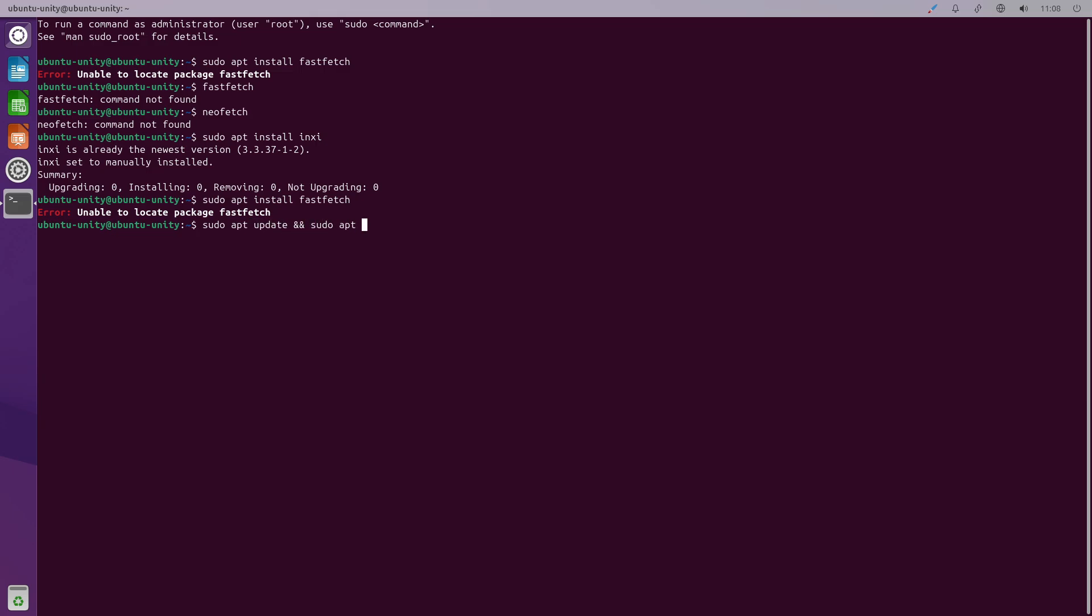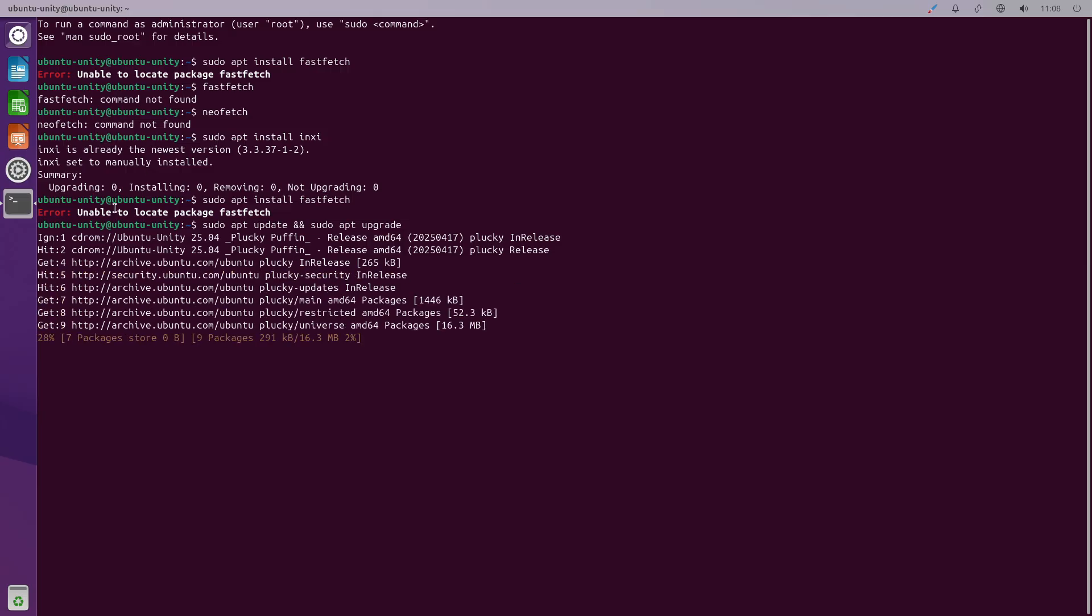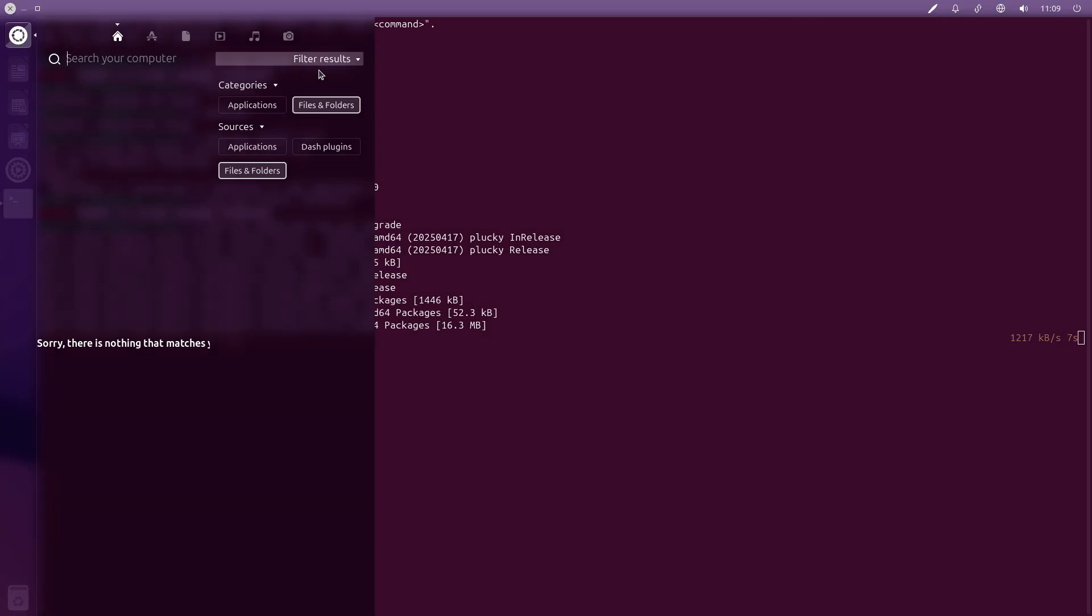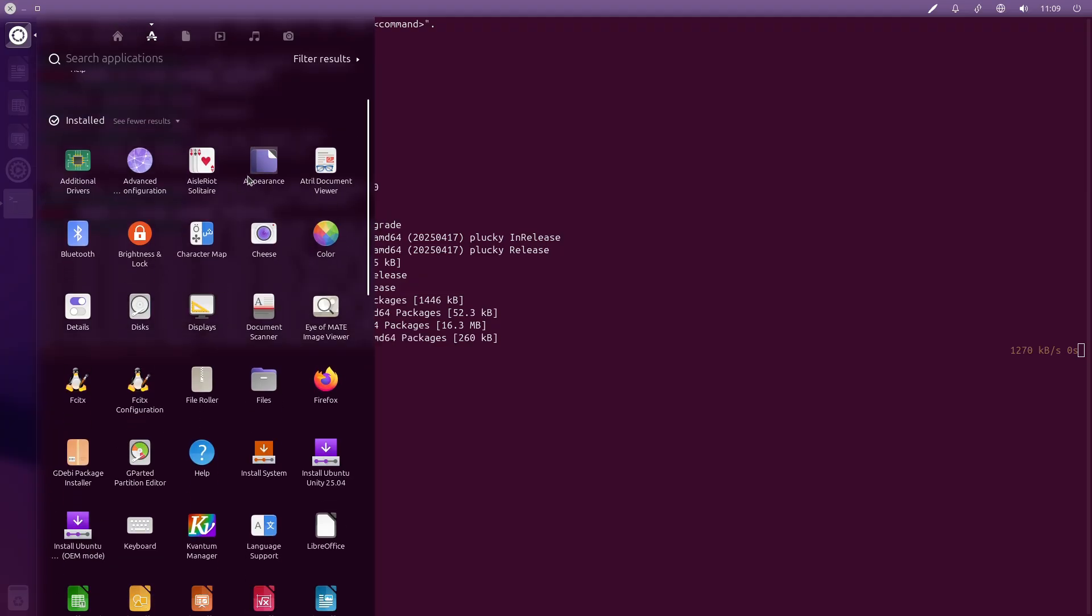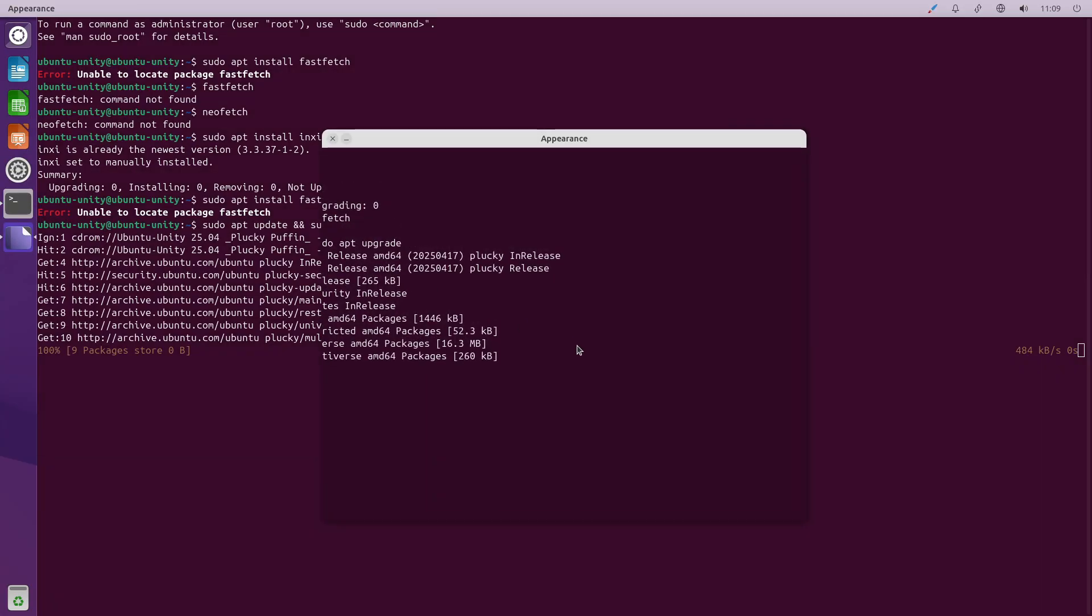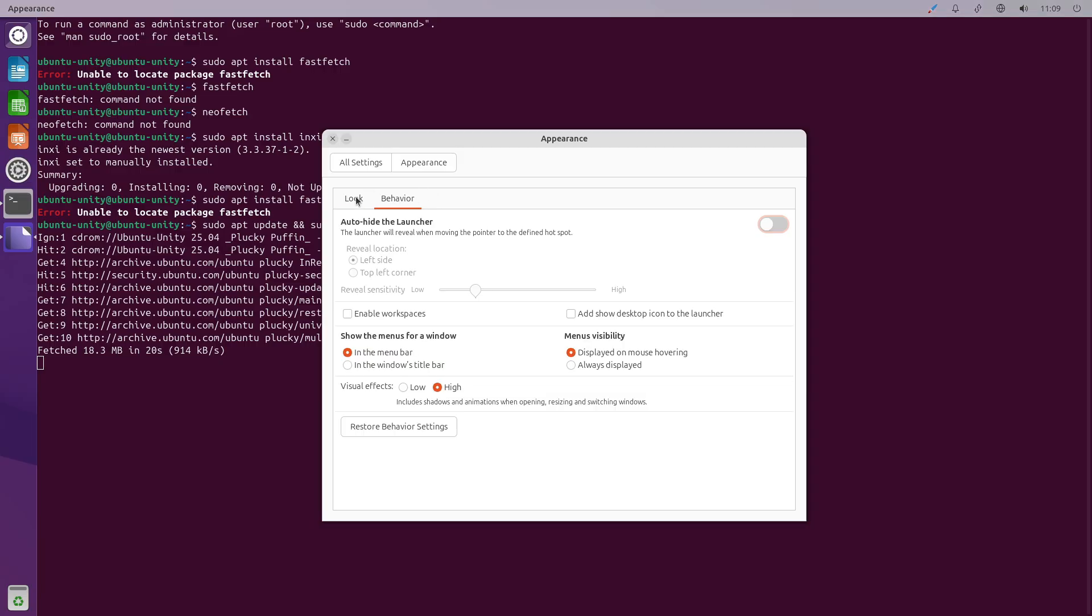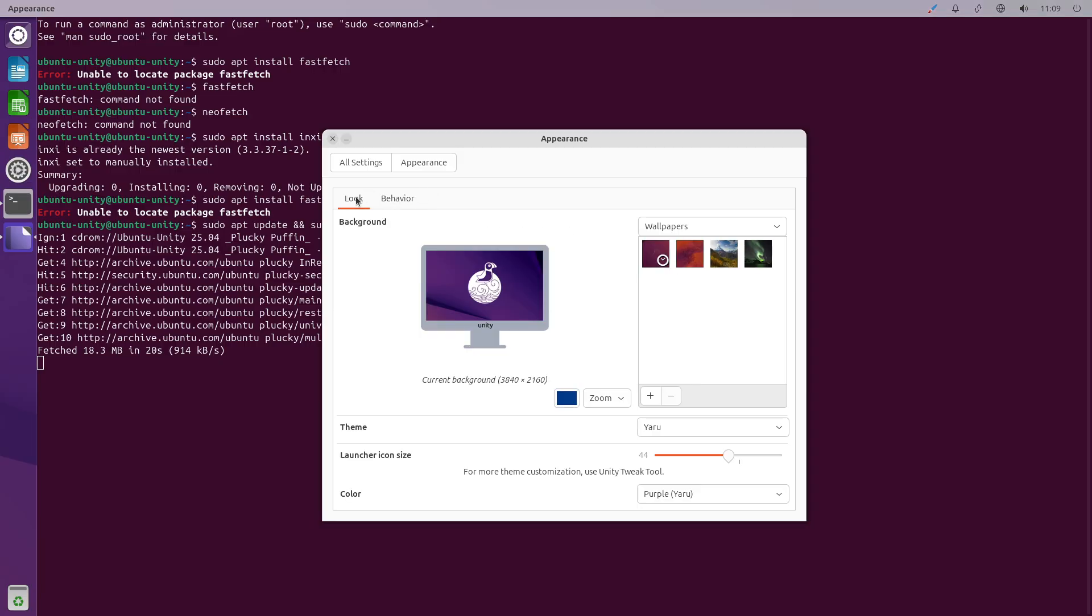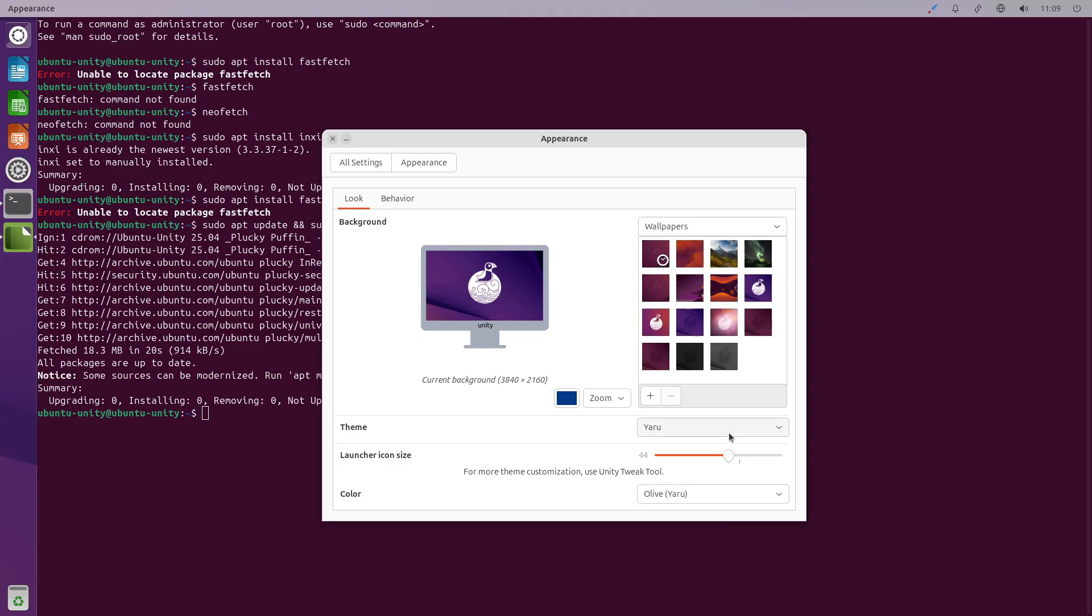Systemd version 257.4, which removes utmp support and duplicates System V init scripts in preparation for version 258. Upgraded toolchains and libraries from GCC 15 snapshot to Python 3.13.3 and glibc 2.41.